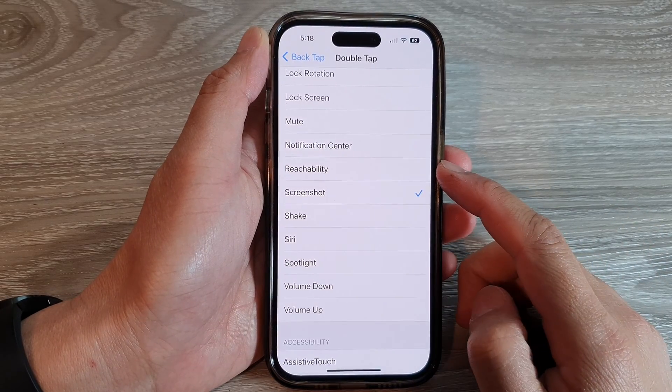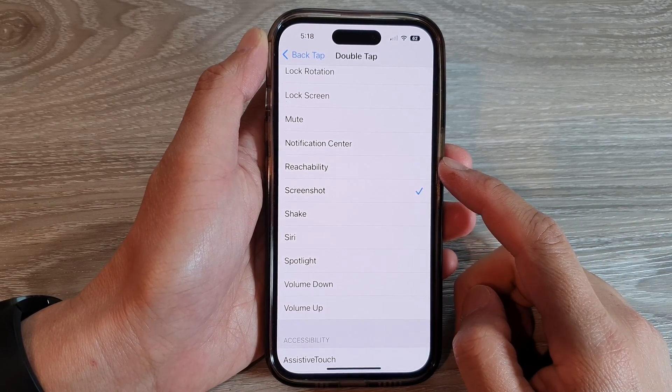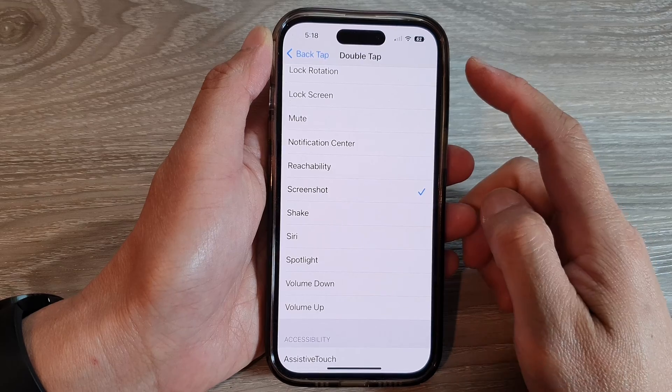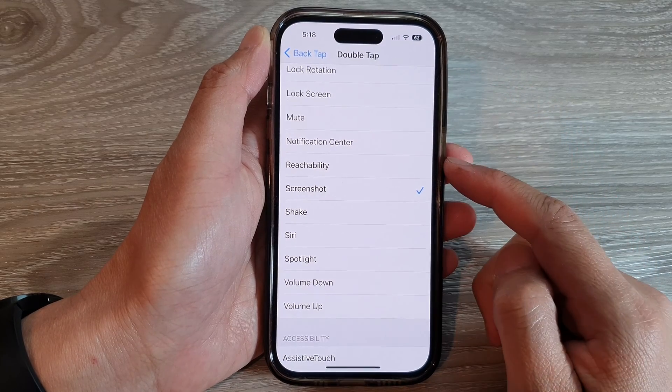Hey guys, in this video we're going to take a look at how you can set back tap or double tap to open Reachability on the iPhone 14 series.